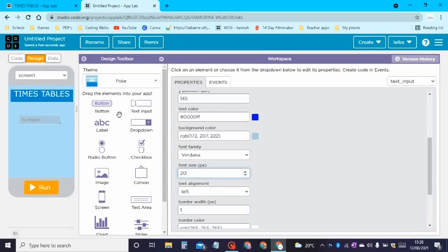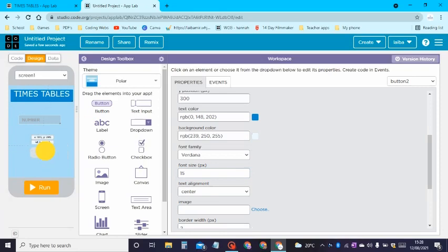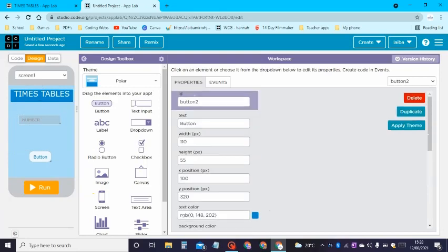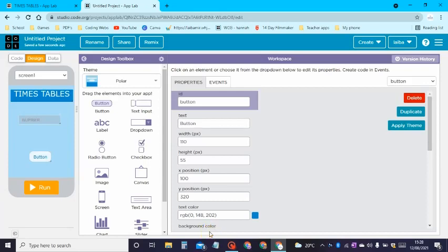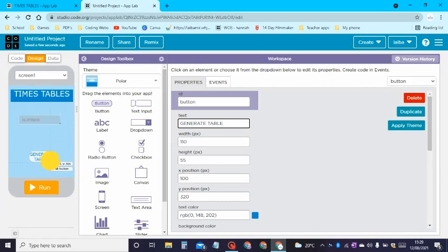Next we can add a button — let's make this button a bit bigger and increase the font size. Then we can change the ID of this to 'button' and the text to 'Generate Table' or 'Generate Times Table'. Let's go ahead and write that in. After you have done that we can go straight onto the code.